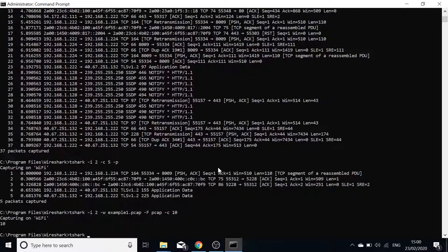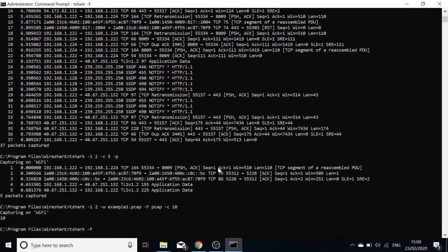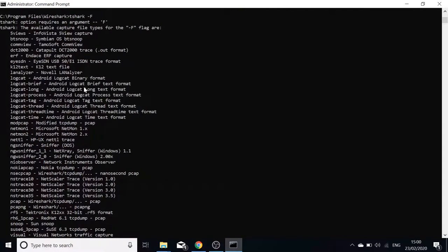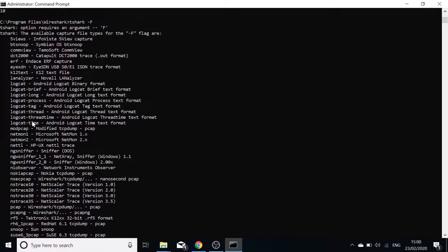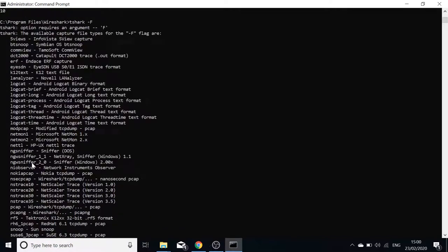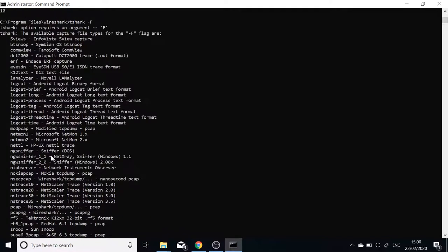I'll show you all the file formats that T-Shark supports — here they are. You can choose which one you want to use.